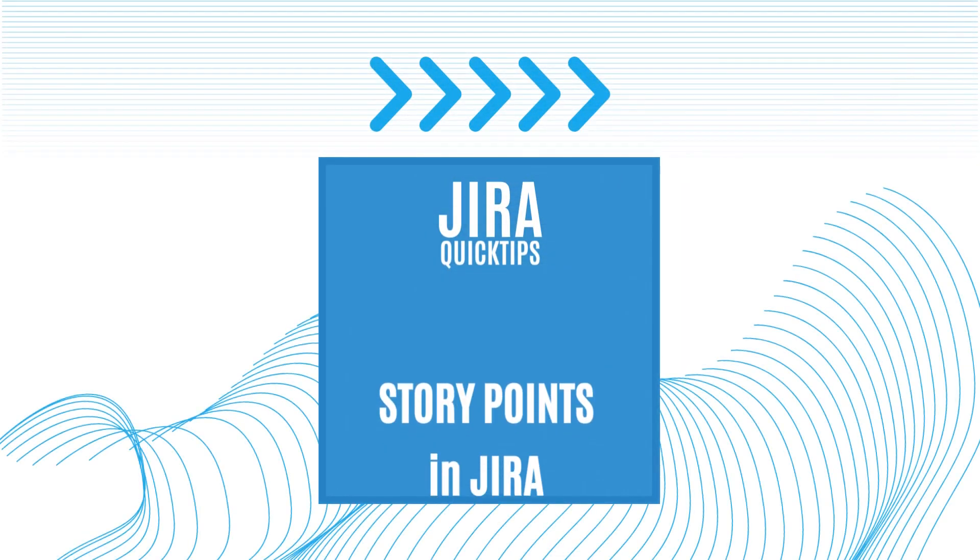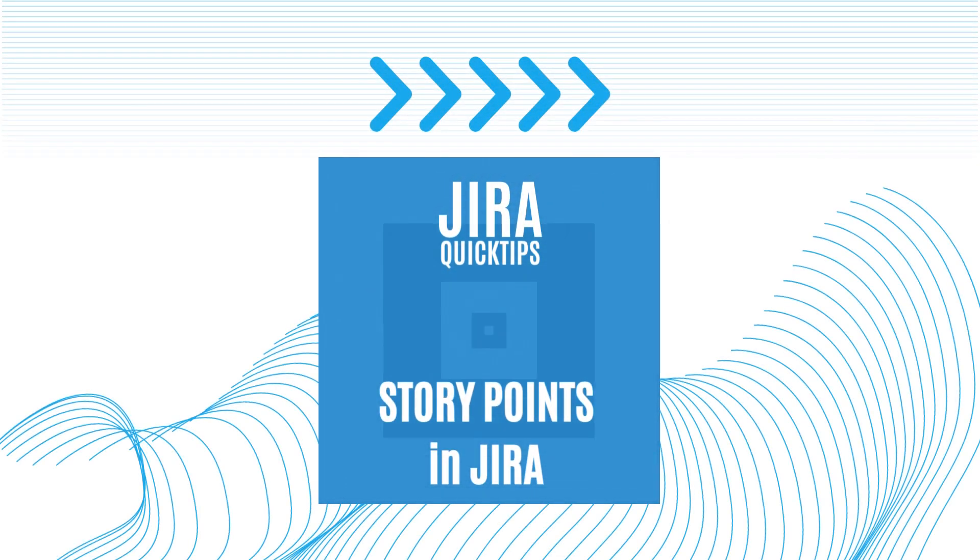Hi there, welcome to this quick video on story points in Jira.